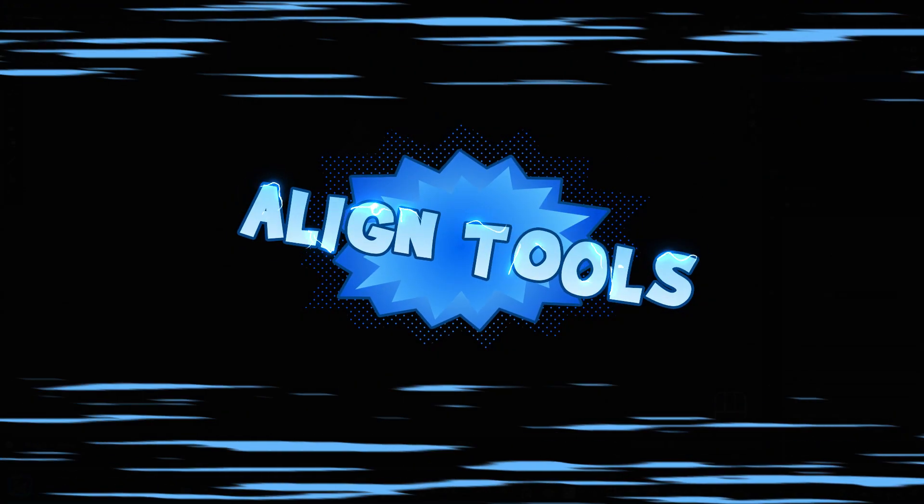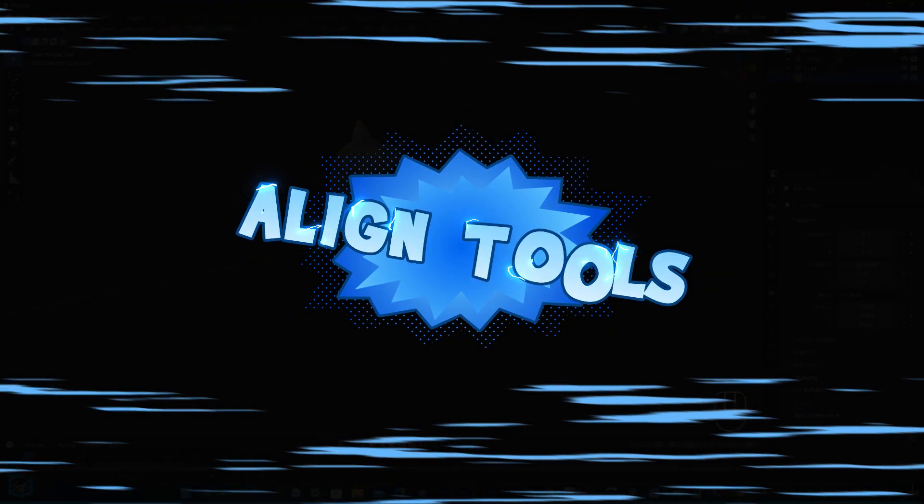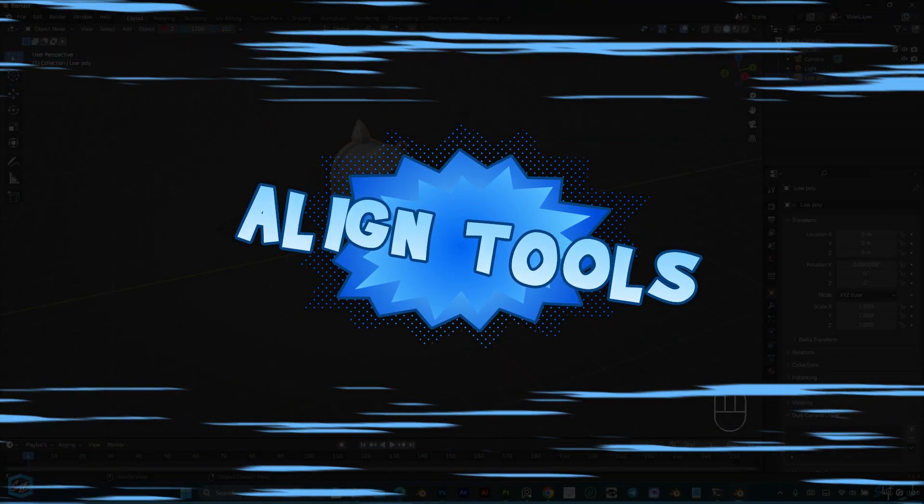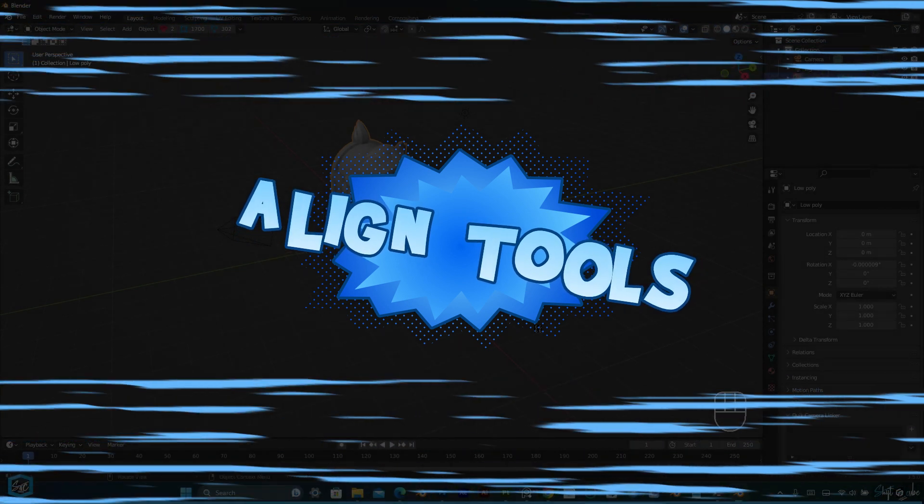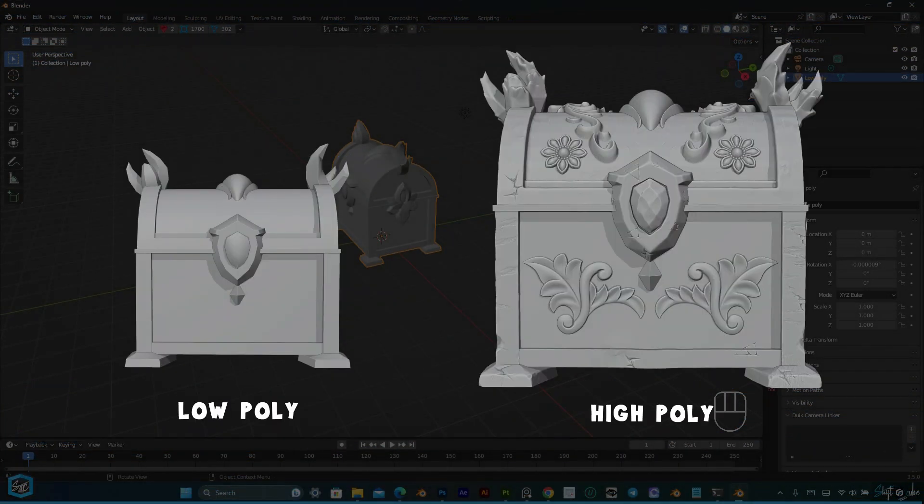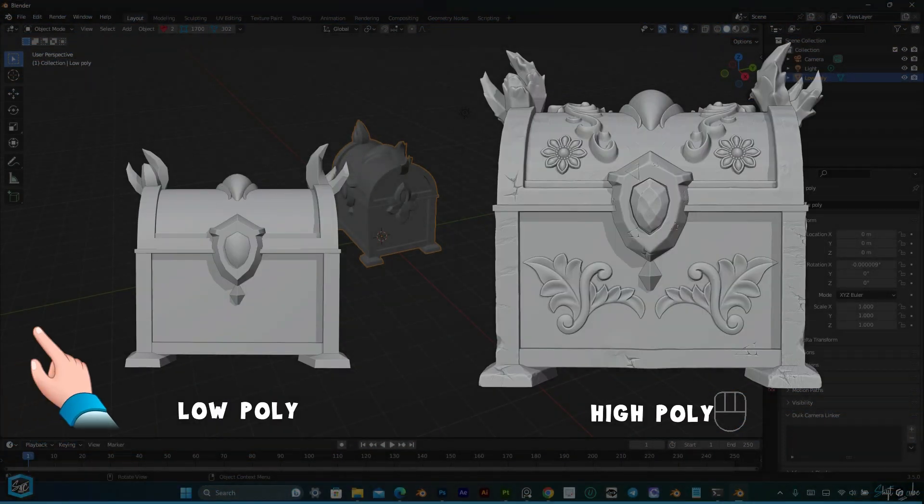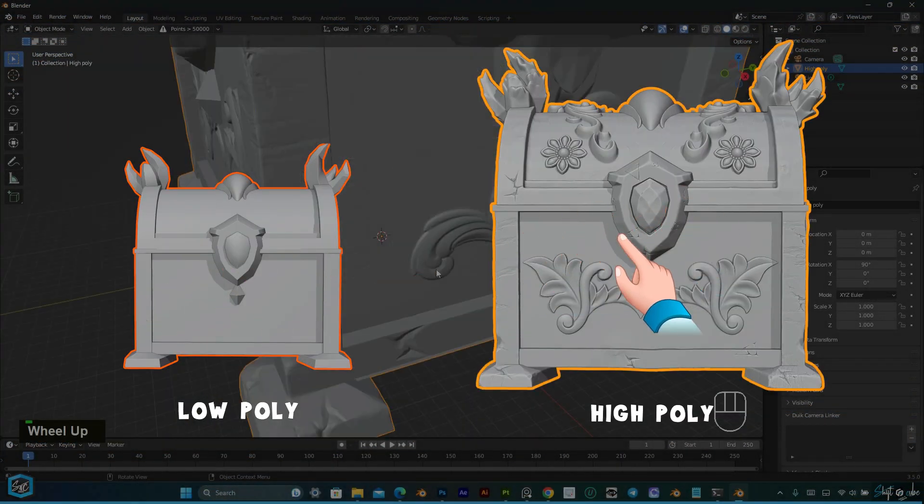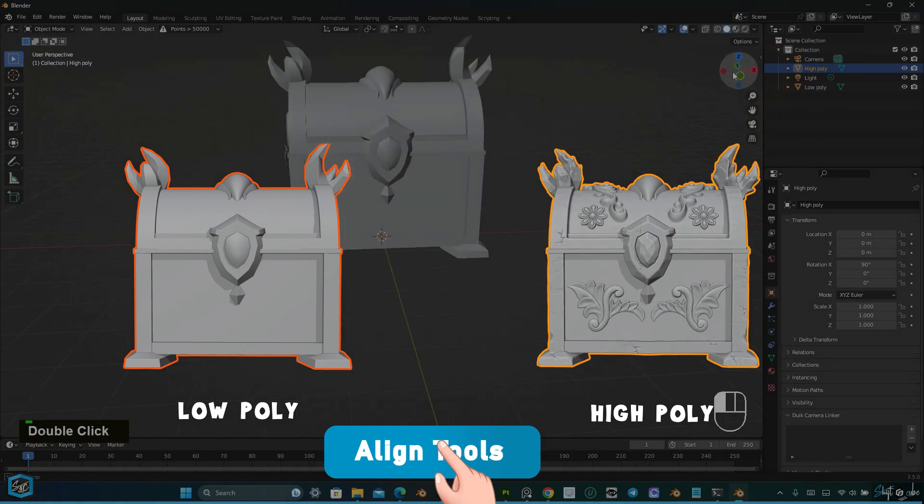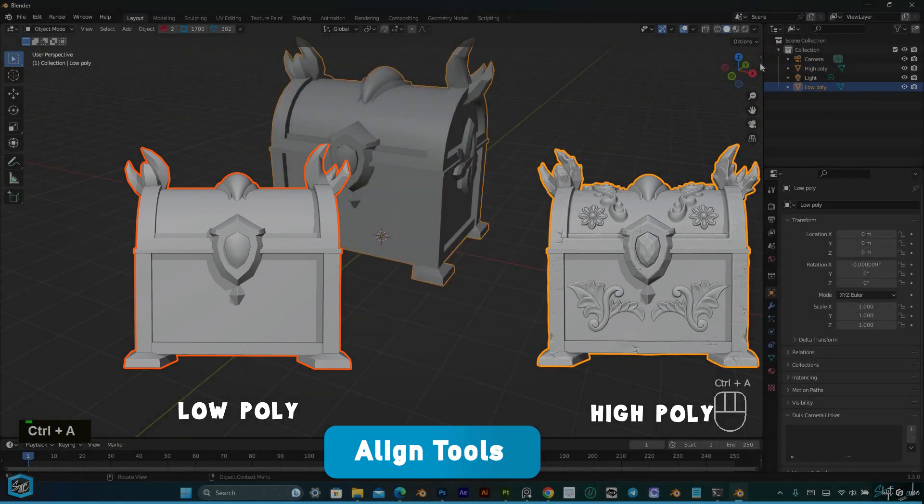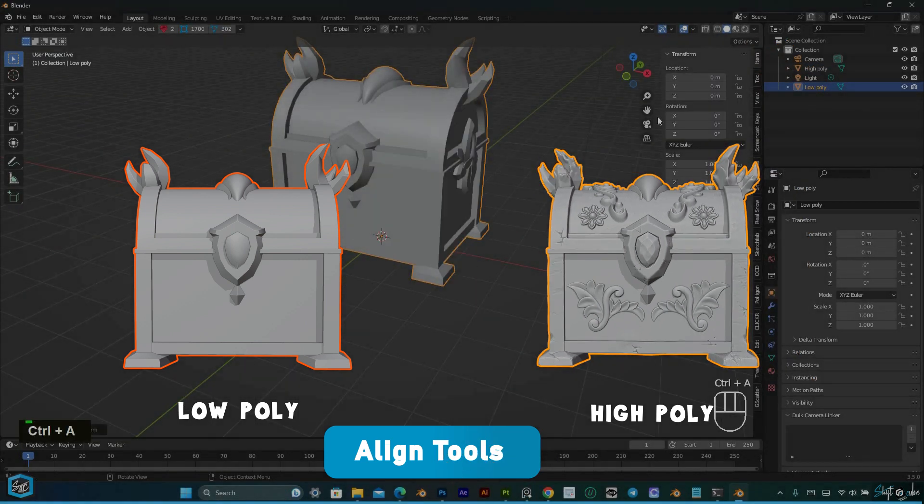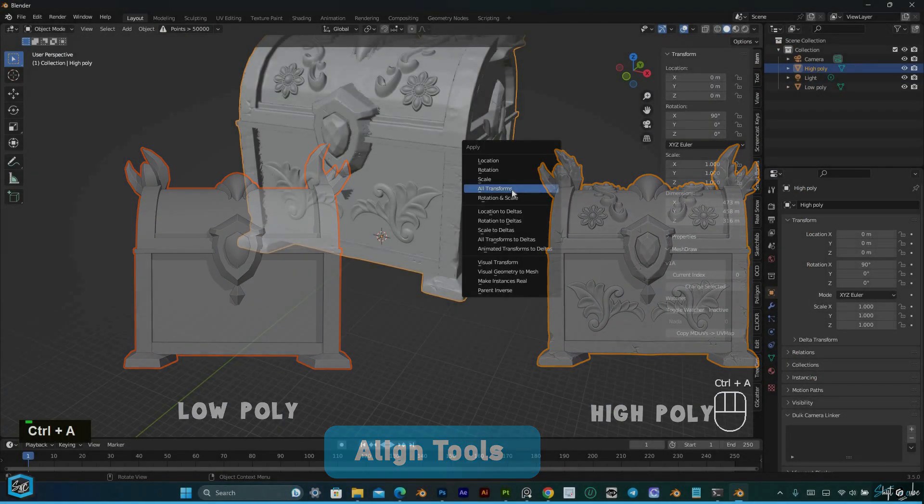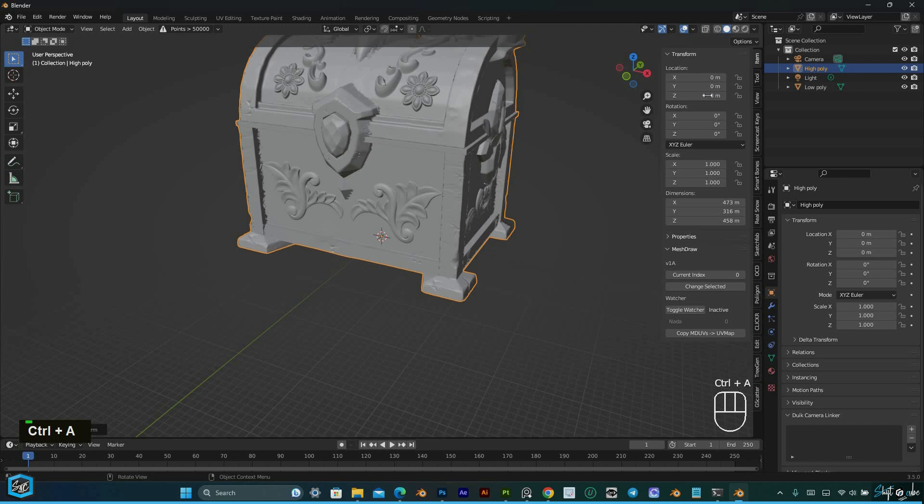In this video, I am going to tell you about a useful free add-on in Blender called Align Tools. This add-on allows you to align selected objects to the active object, making it ideal for scenarios where you have objects with different dimensions.